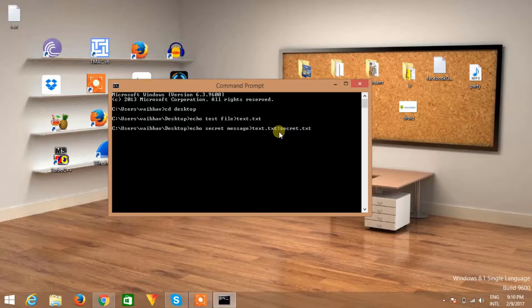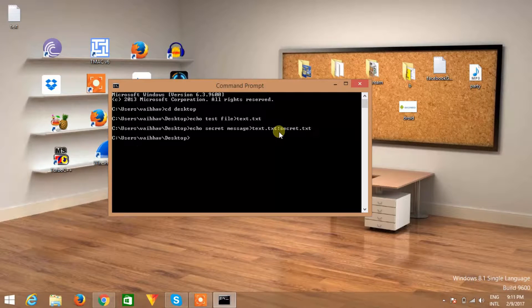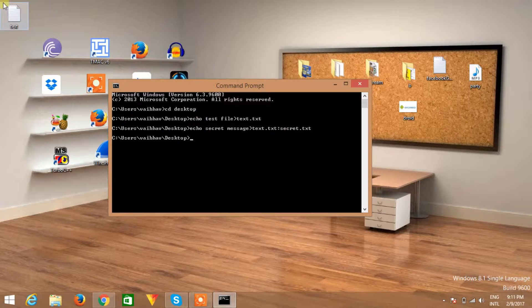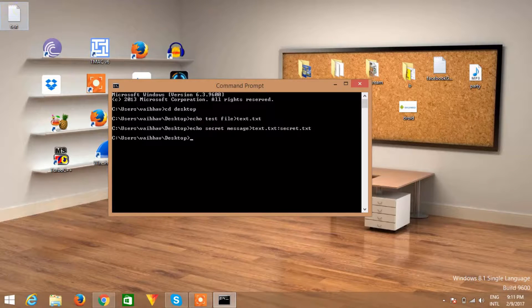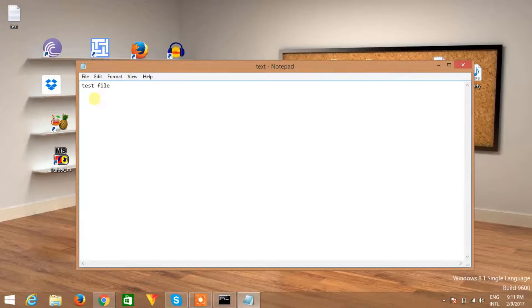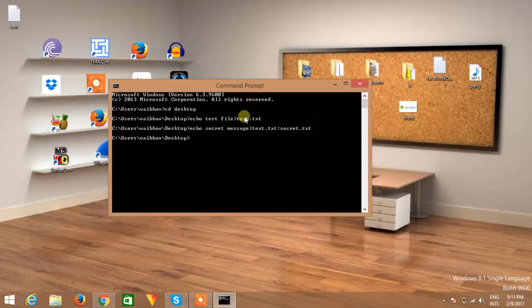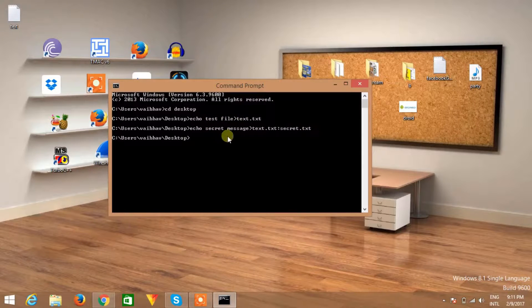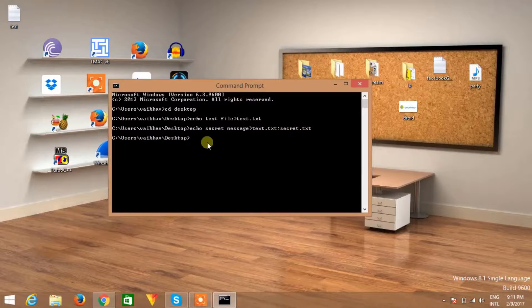Hit the enter button and your secret file has been embedded in this file. Now to retrieve the file, if you directly click on this then you will get the original file. It is not your secret message, it is the test file we have created here.